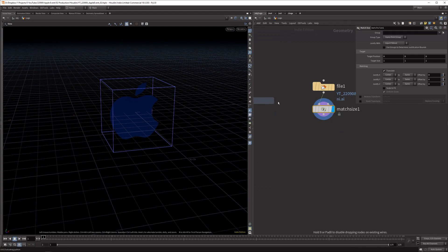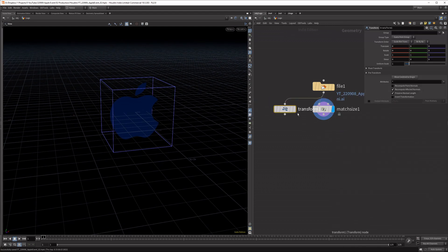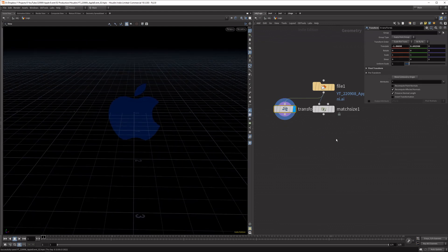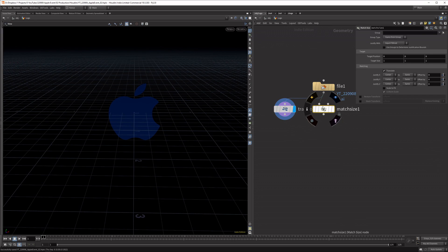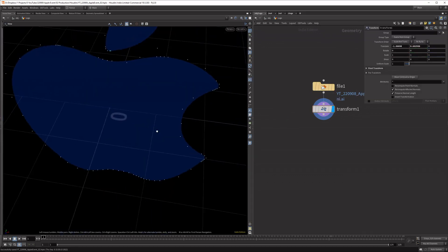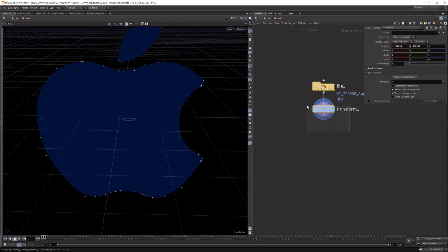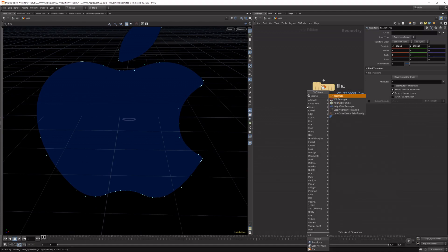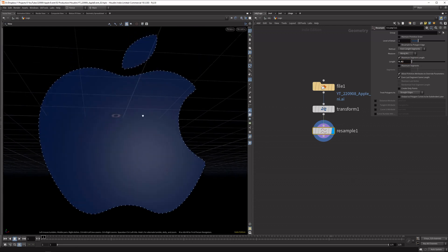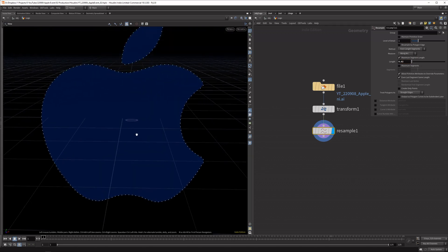Alternatively, if you don't have labs installed, you can hook up a transform node and move centroid to origin. Both do the same trick. After this, let's see what our points look like — they're quite irregular. A way to sort this out is a resample node, which redistributes points along the line. Lower the segment length to something like this, which looks quite good.